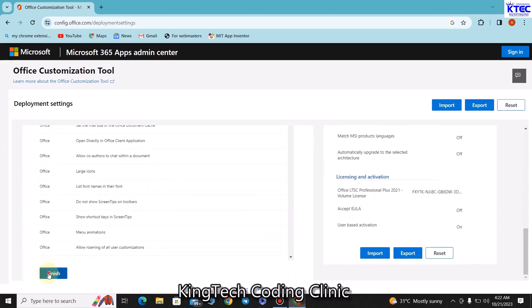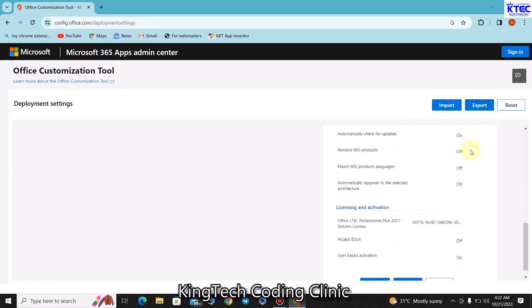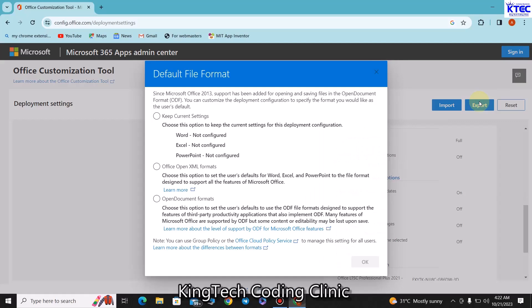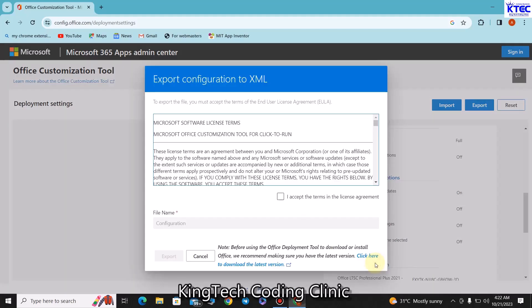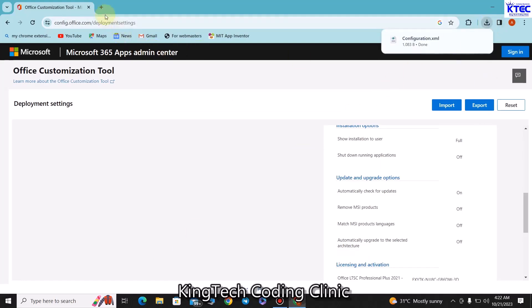And finally, then finally next again, then I think we are done. We click on Finish. Now the next thing is to export the configuration file we just created using the settings here. We do that by hitting this button, click on Export. Here you would have to choose Office Open XML format, click on that, then you click on OK, then you have to accept the terms and conditions and then export.